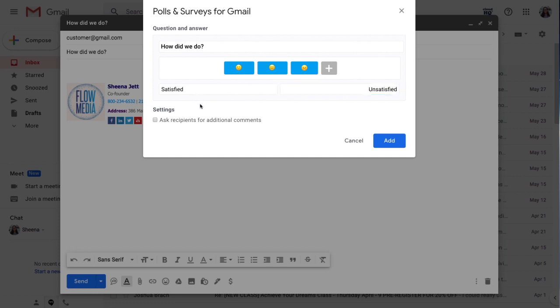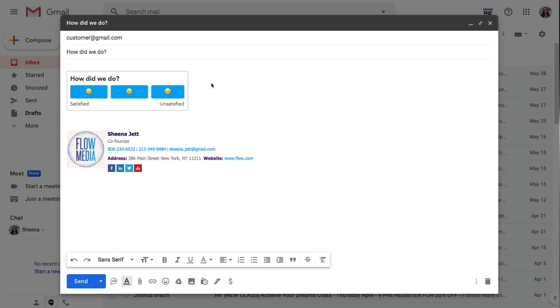And I'm going to check this box to allow my customers to leave any additional comments about their experience too. Now that I'm finished creating my poll, I'll click add to embed it into my email.